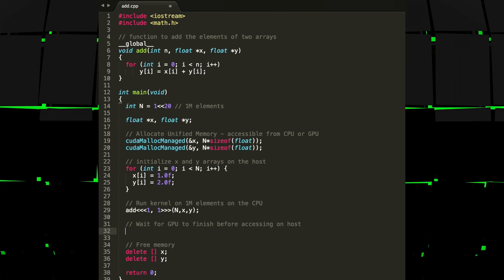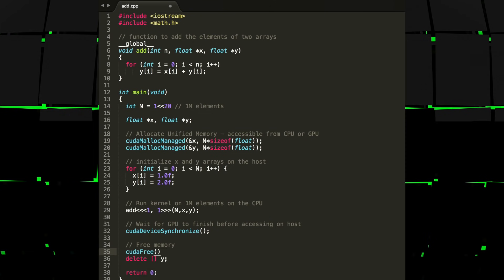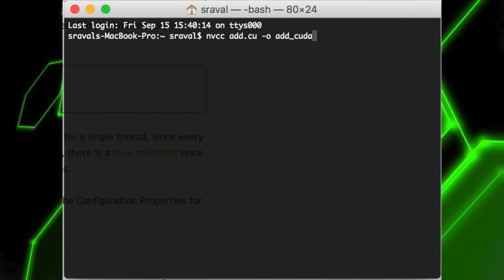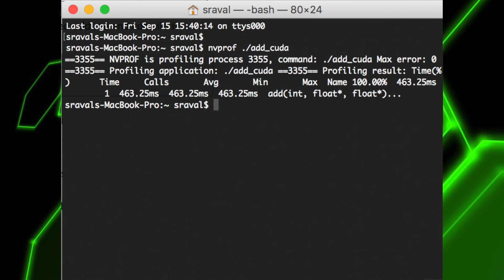After this, we can launch the add kernel on the GPU using the triple angle bracket syntax, adding it to the call to add before the parameter list. The CPU needs to wait until the kernel is done before accessing the results, because CUDA kernel launches don't block the calling CPU thread. We can handle this by calling cudaDeviceSynchronize before freeing the memory. Our one-liner launched one GPU thread to run add. We can save this as add.cu and compile it with nvcc, the CUDA C++ compiler. As written, the kernel is only correct for a single thread, since every thread will perform add on the whole array. We can use the GPU profiler to measure how long the kernel takes — but can we make it faster?